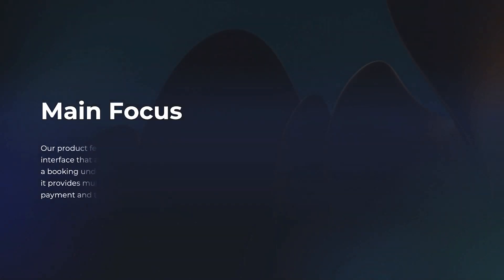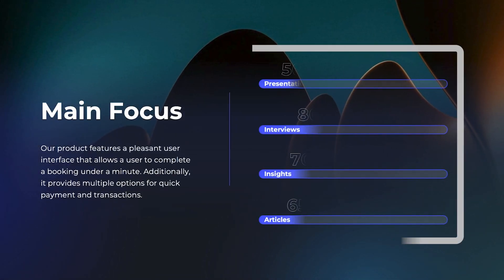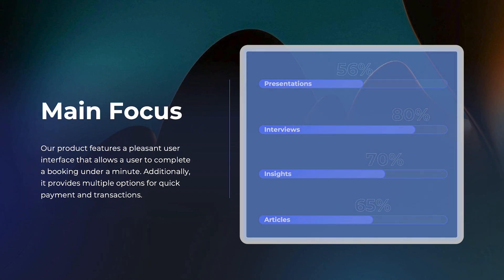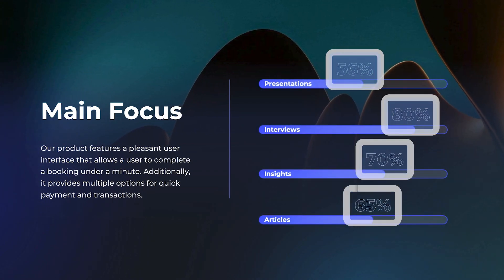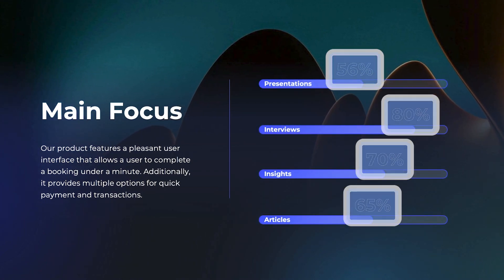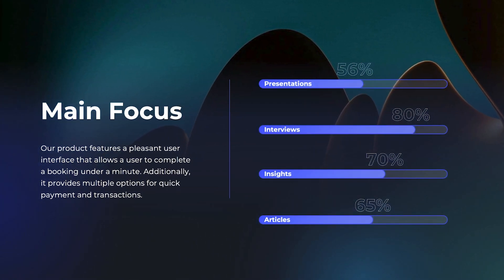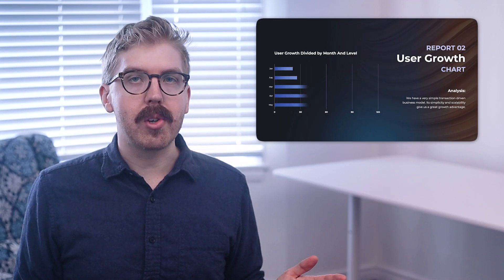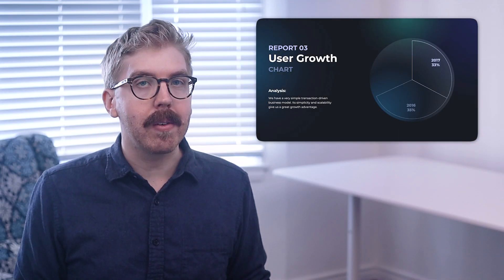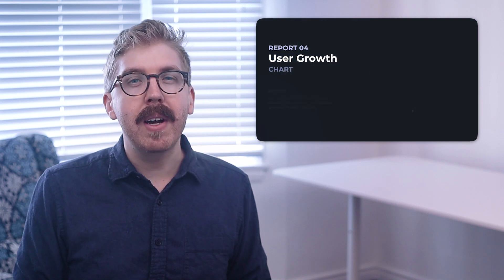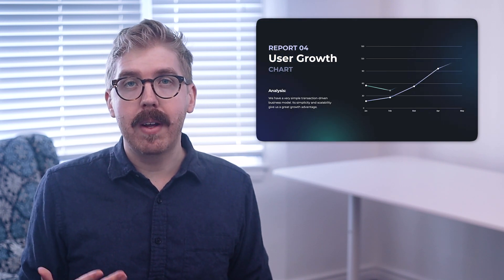Show the main focus in a compelling way with progress bars that can be easily dragged. Track progress of key projects or show how far along your business is to meet its core values. User growth charts are another way to show how the company has made progress, to provide more validation and proof of your claims.